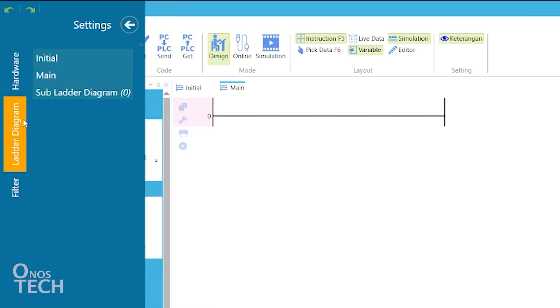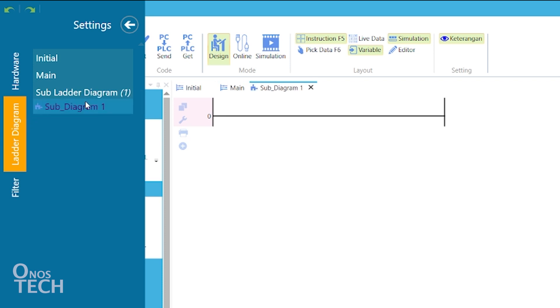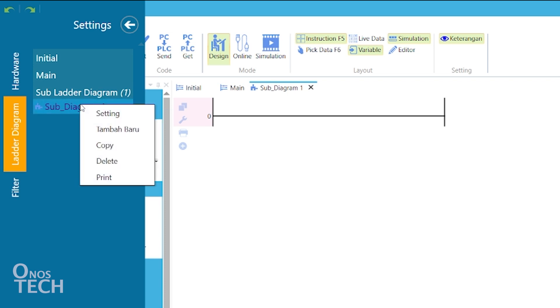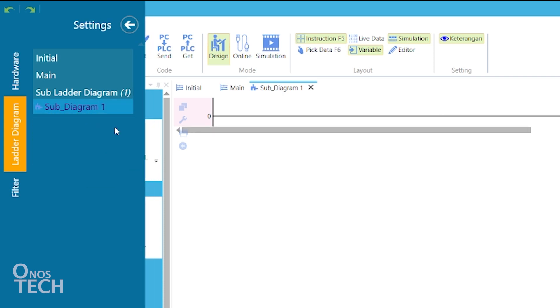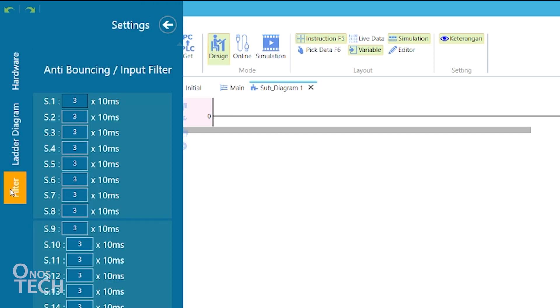In the ladder diagram tab, you can add sub-programs by right-clicking on sub-ladder diagram and clicking on Add New. Right-click on the sub-diagram and select settings to rename it, then click on the check. On the filter tab, you can adjust the time delay for the bouncing of input switches.